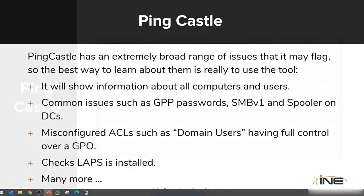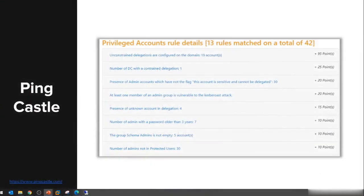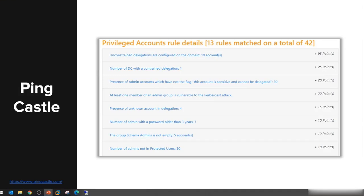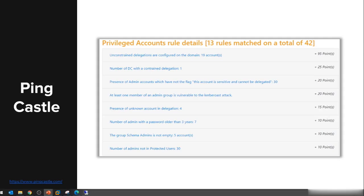For the privileged accounts, it detects that there are 19 accounts with unconstrained delegations configured in our domain. There's also a constrained delegation configured towards a domain controller. This risk I outlined earlier in Kerberos delegation where an account with delegation to domain controller can basically impersonate anyone else in the entire domain, which could be really bad.